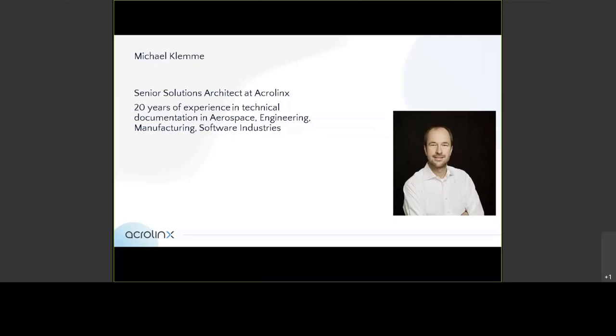I've been around in the technical information arena for 20 years, working in companies doing aerospace documentation, engineering documentation, software, et cetera. And I will show you Acrolinx and how it integrates into the Arbitex product today.